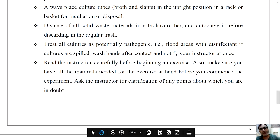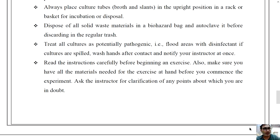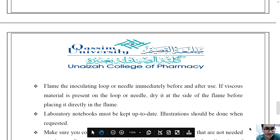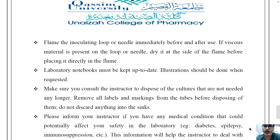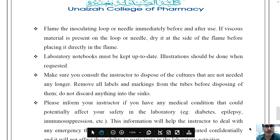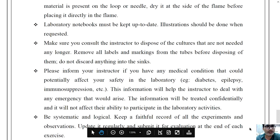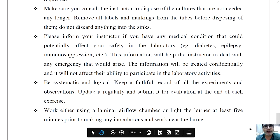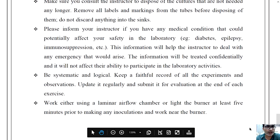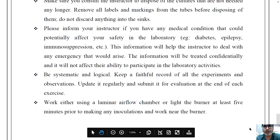Read the instructions carefully before beginning an exercise, and make sure all materials needed are at hand before you commence the experiment. Ask the instructor for clarification of any points you are unsure about. Flame the inoculating loop or needle immediately before and after use. If viscous material is present on the loop or needle, dry it at the side of the flame before placing it directly in the flame. Make sure you consult the instructor to dispose of cultures that are no longer needed. Remove all labels and markings from tubes before disposing of them, and don't discard anything into the sinks.